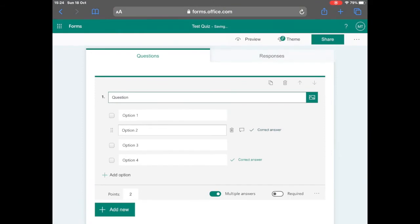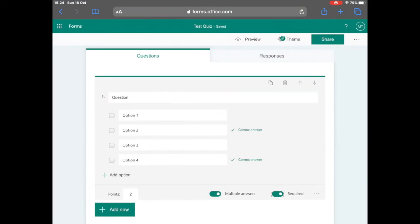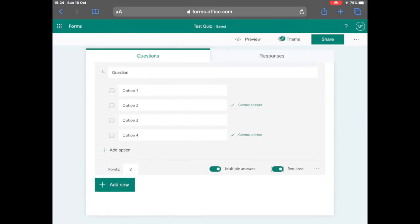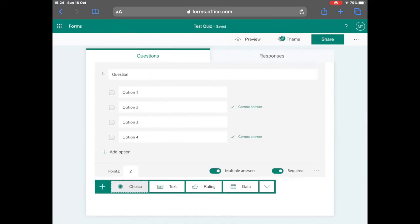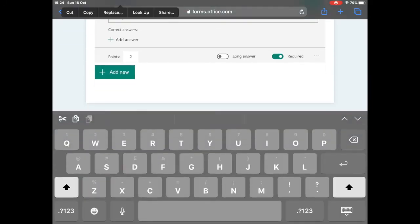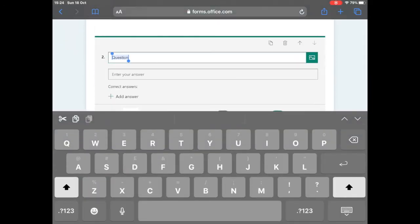I would also recommend making the question required and if you would like, you can have multiple correct answers for your question.